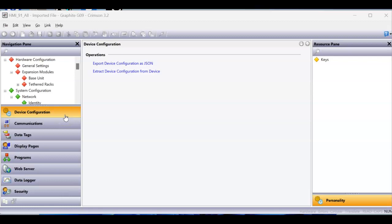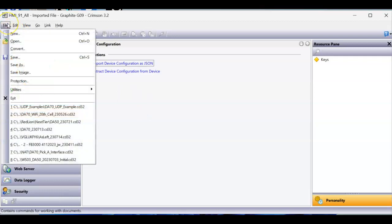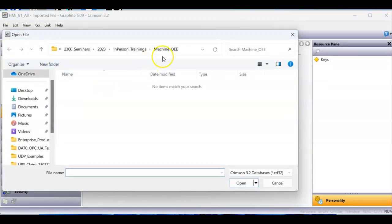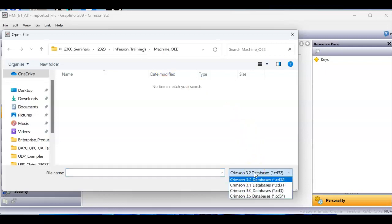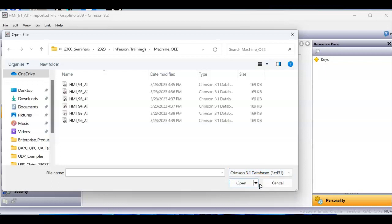I want to show you how you can open up existing Crimson files in here. So if you go to the file pulldown and do Open, you're going to navigate to wherever you might have your Crimson 3.1 folder files. And down here, where it says Crimson 3.2, if you change this to Crimson 3.1, it will show you the files that you had generated in Crimson 3.1.